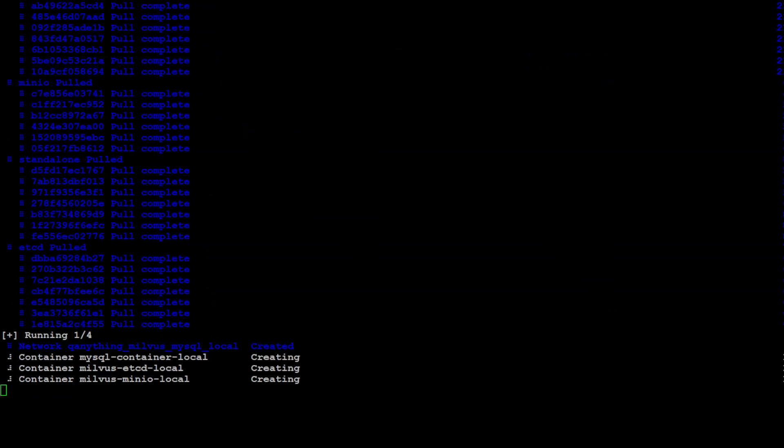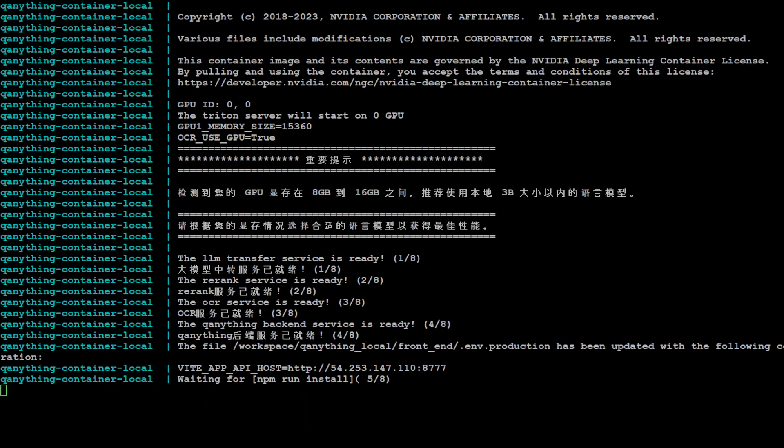Now after pulling the container, it is now creating them. Seems like MySQL and Milvus at CD local. Let's wait for it to finish.